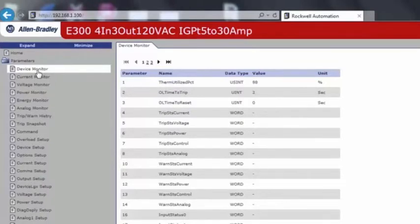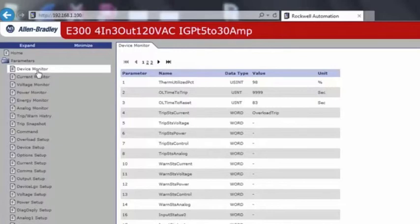We can see that the motor cannot be reset until at a safe temperature. This has been an overview of the E300. Thank you for your time.